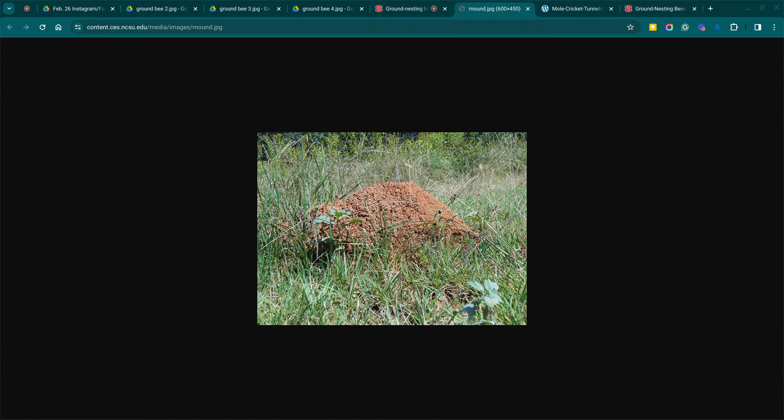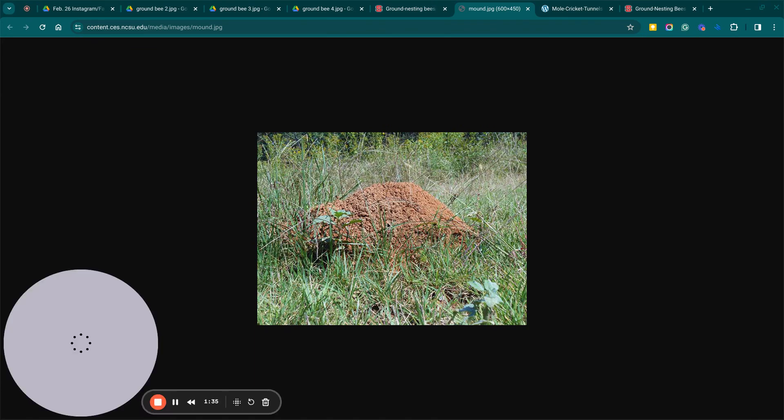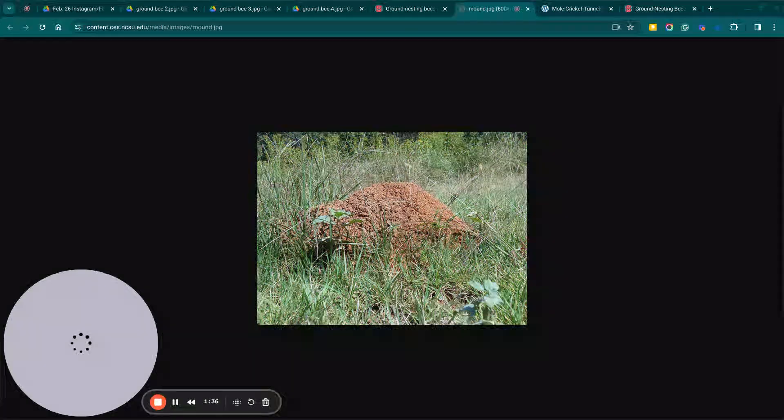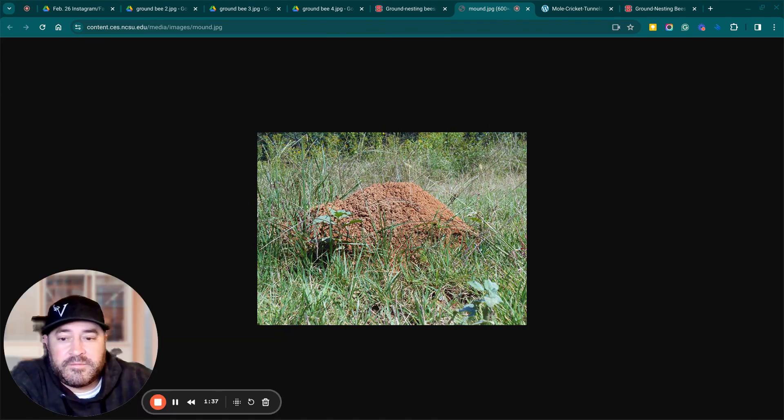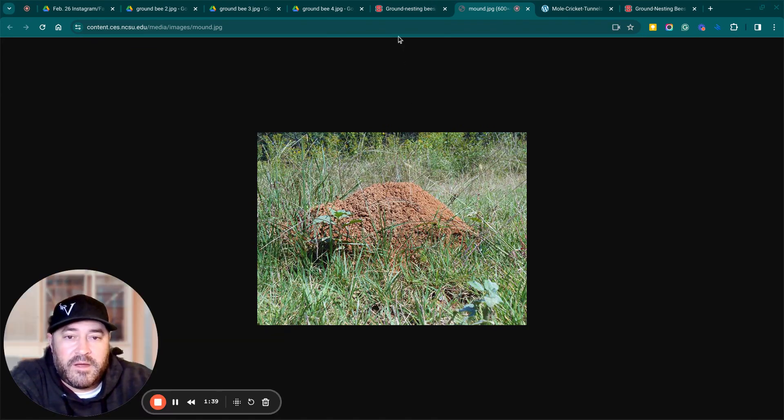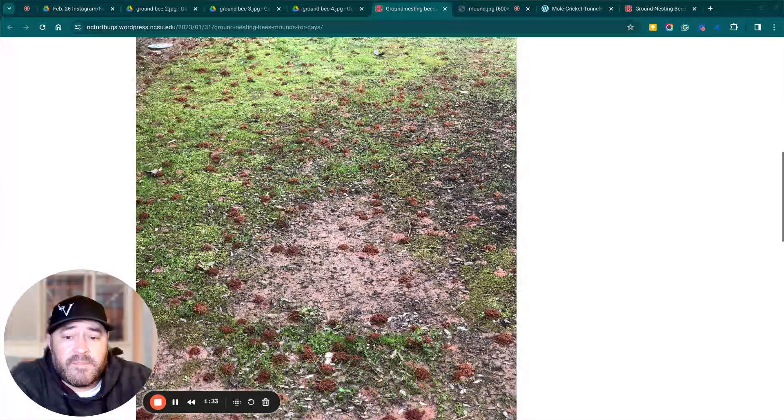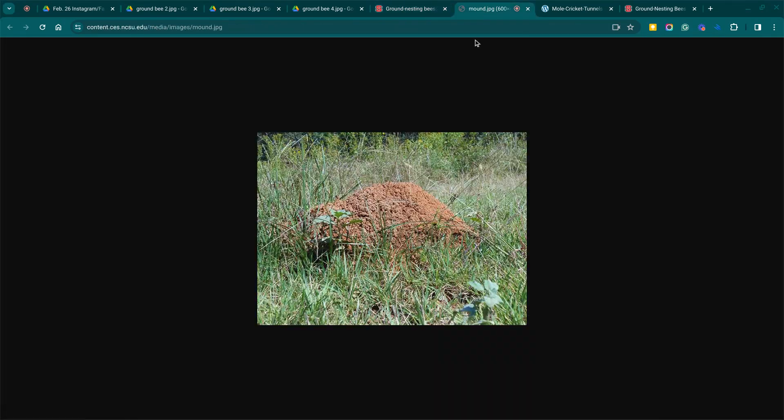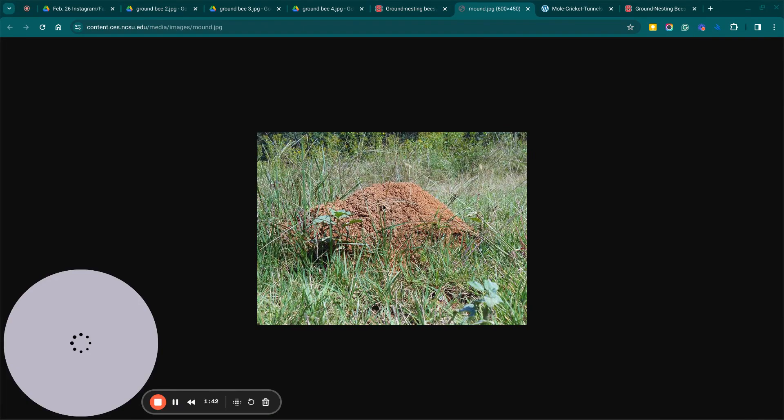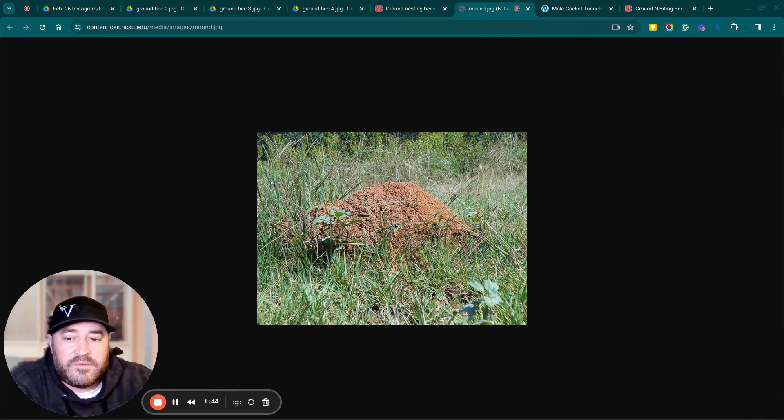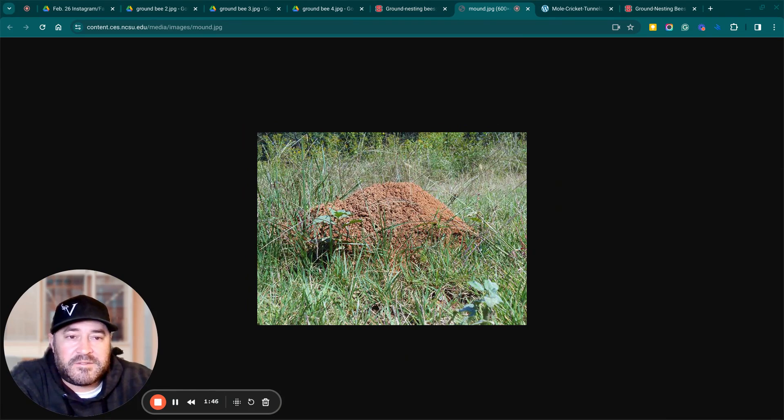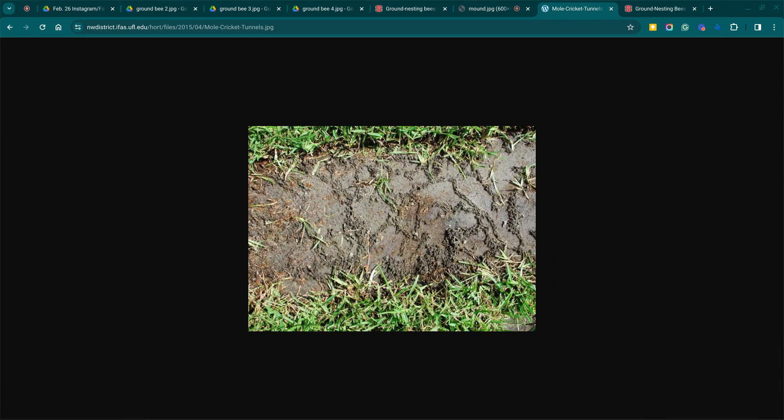And this is a fire ant. Obviously, you probably know the difference between a fire ant mound and a ground bee mound. You can tell the difference. Fire ant's going to be big. If you kick that thing over, thousands and thousands of ants are going to come out.